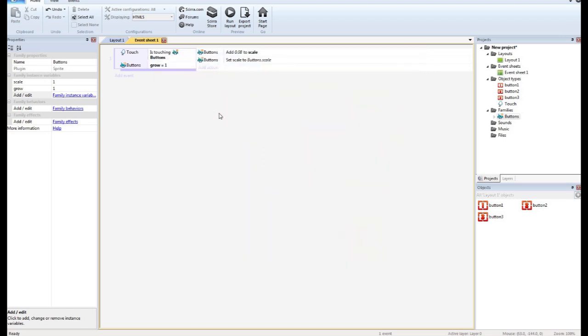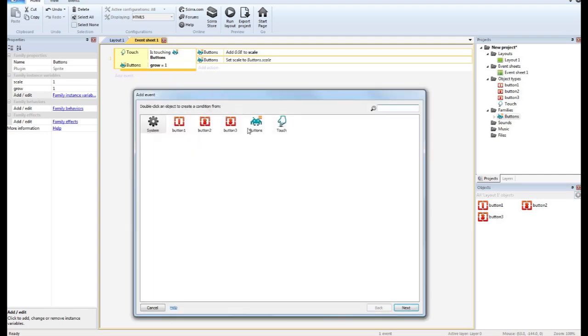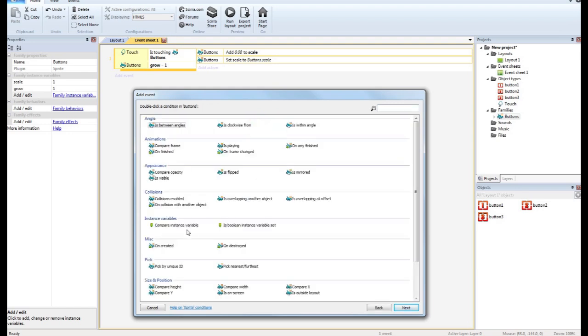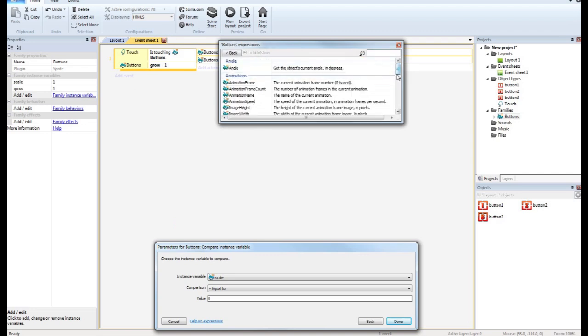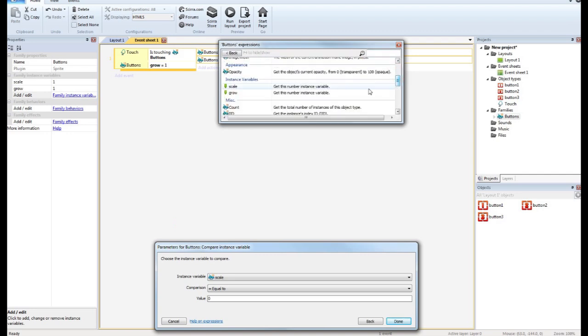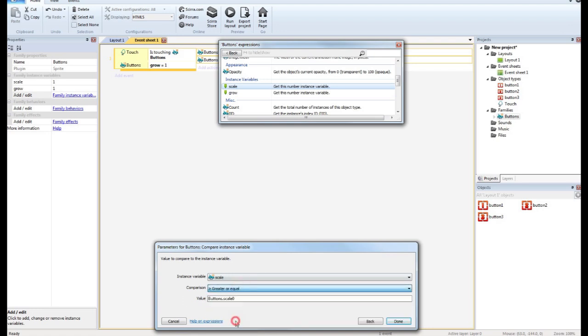So what we want to do is we want to add a sub-event that we want to compare the variable of scale. We want to compare scale is greater than or equal to, let's say, 1.2. So we don't want the button to get bigger than that.